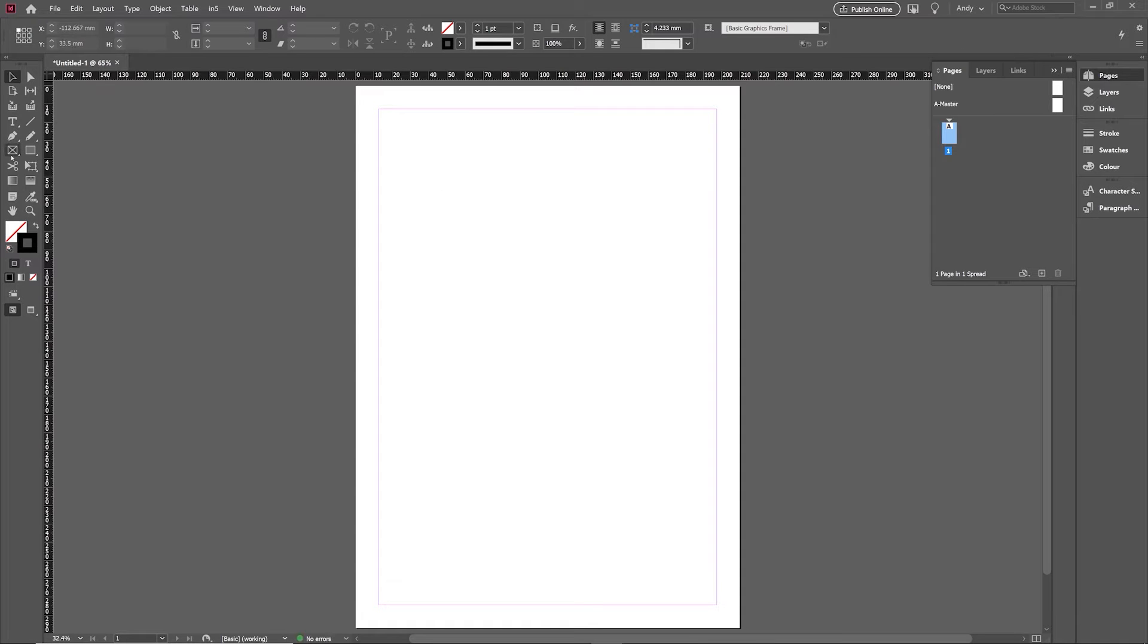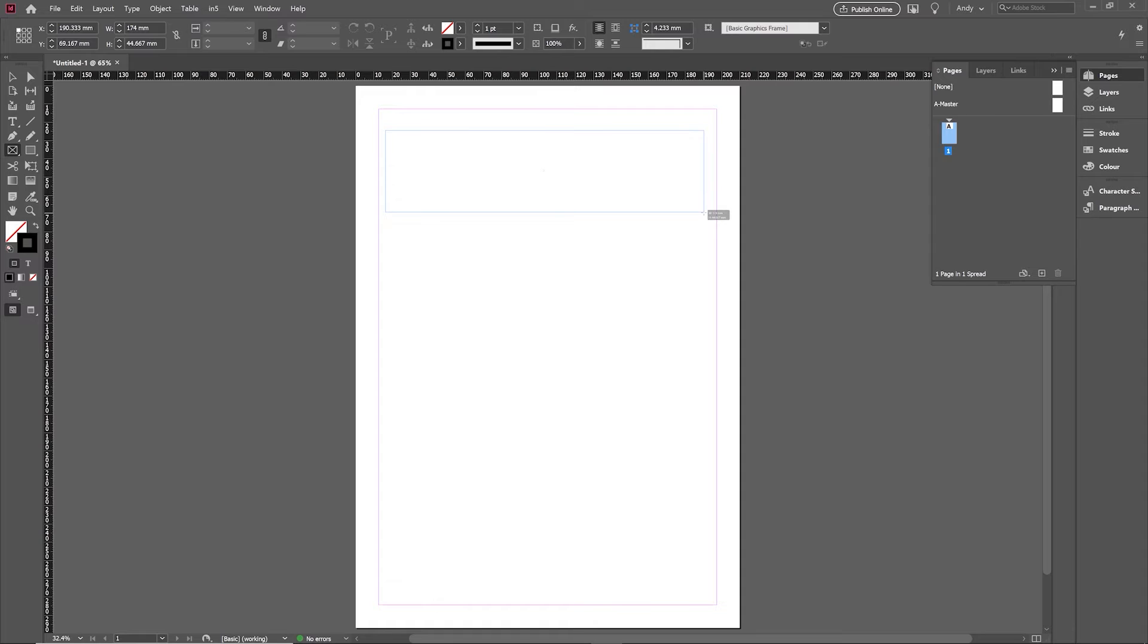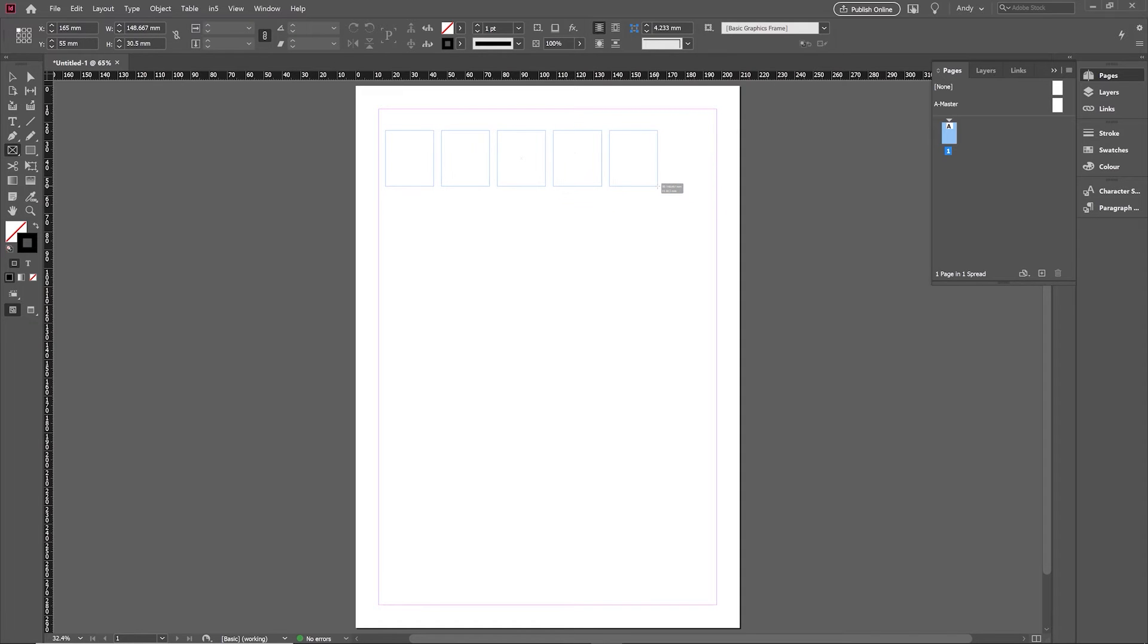When you're on the rectangle frame tools, drag out the rectangle frame across the page and then just use the right arrow on the keyboard. You can split that up into five perfectly evenly sized frames.